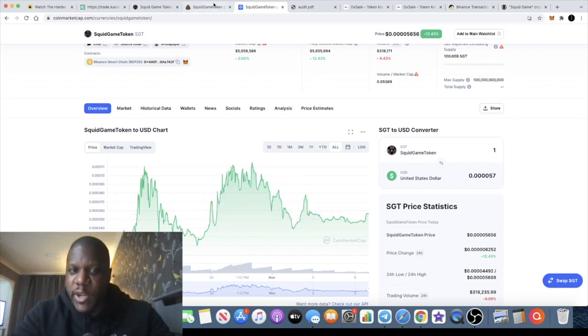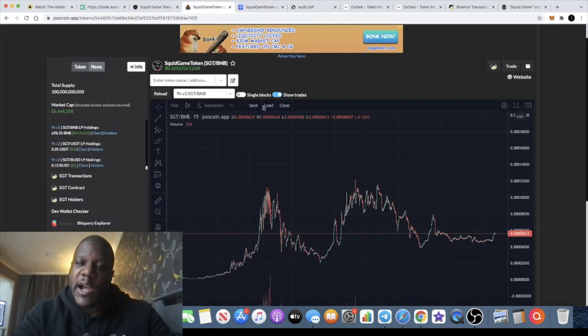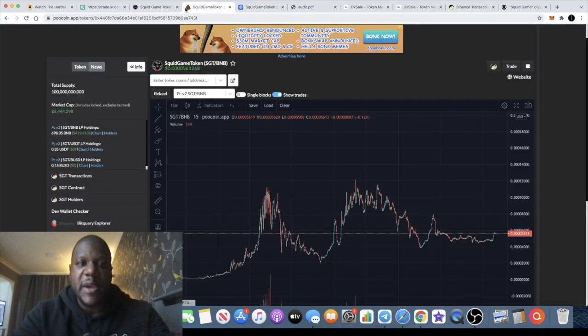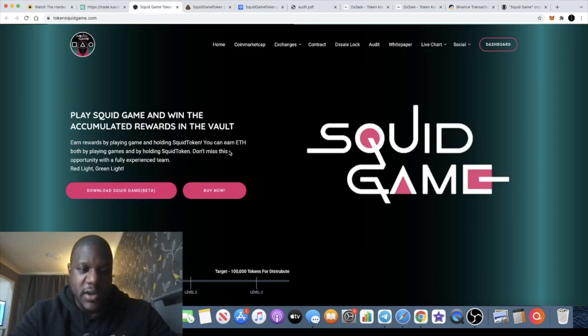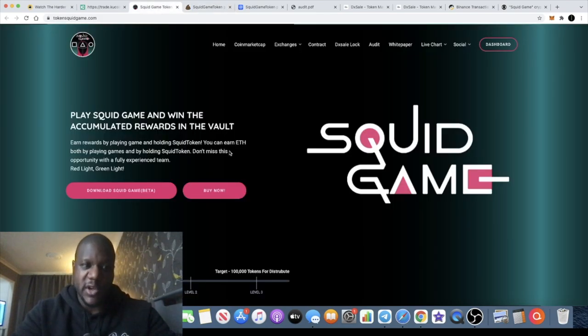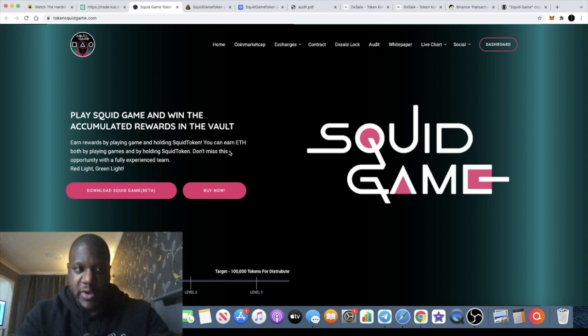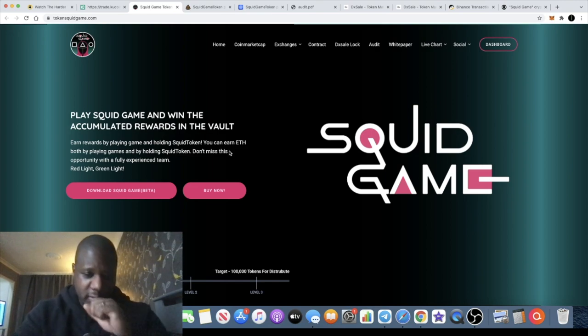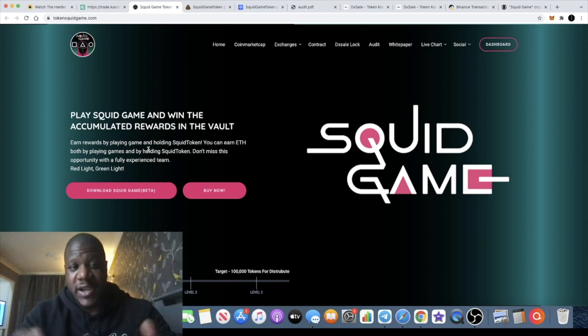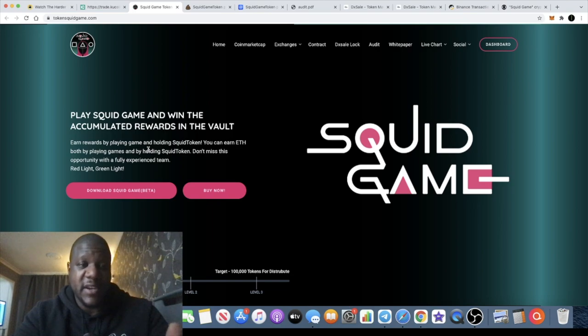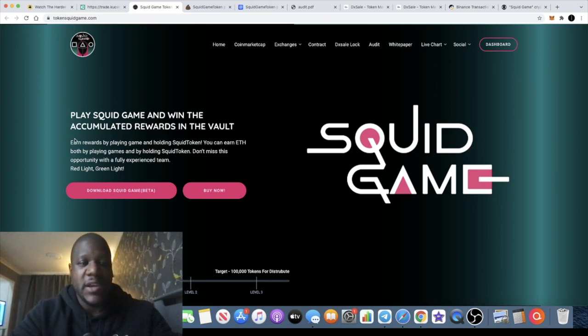So can we get some more upside out of this token off the back of this game? I think we potentially can. Once the dust settles and people start looking at real legitimate tokens and they come across the Squid Game token, this one could definitely have some gains.